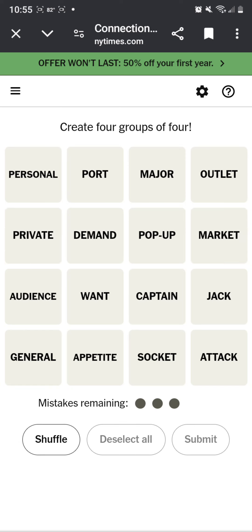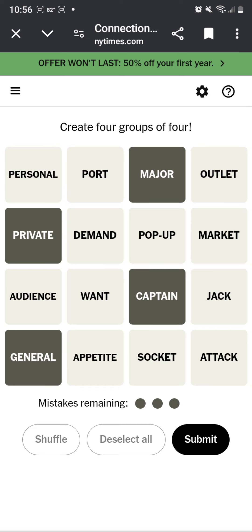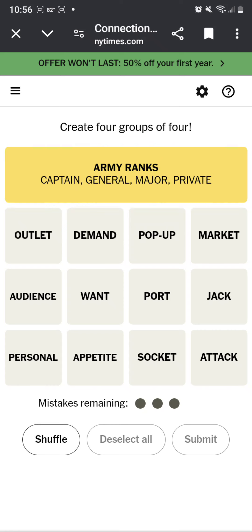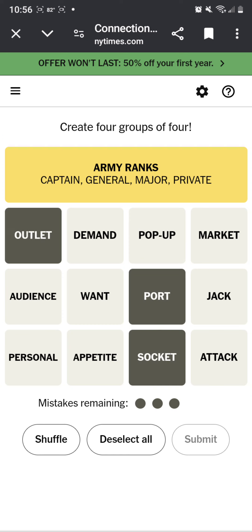Wait, a general, a major, a private. Military ranks? No, it's not a person. Army ranks. Pop up, socket, outlet, port. These are like charger.